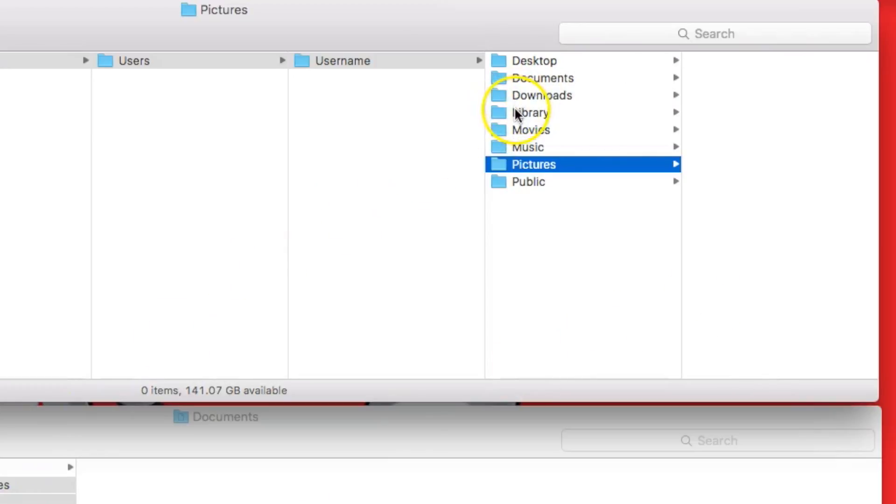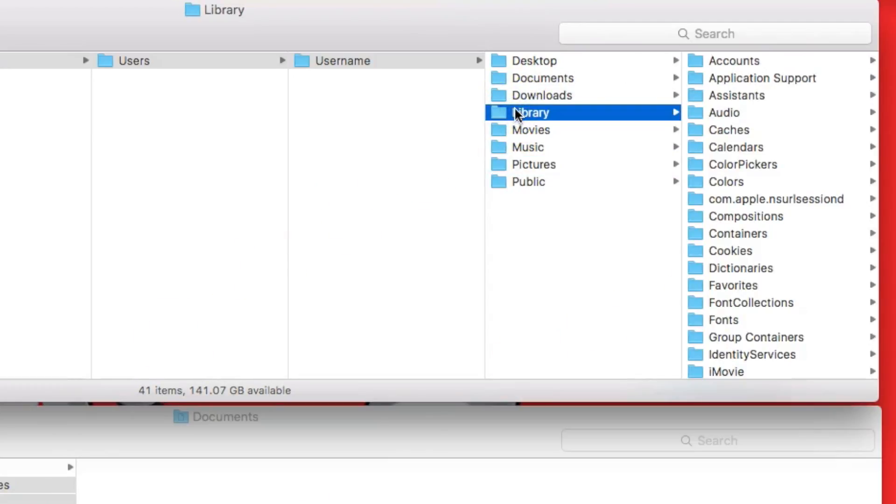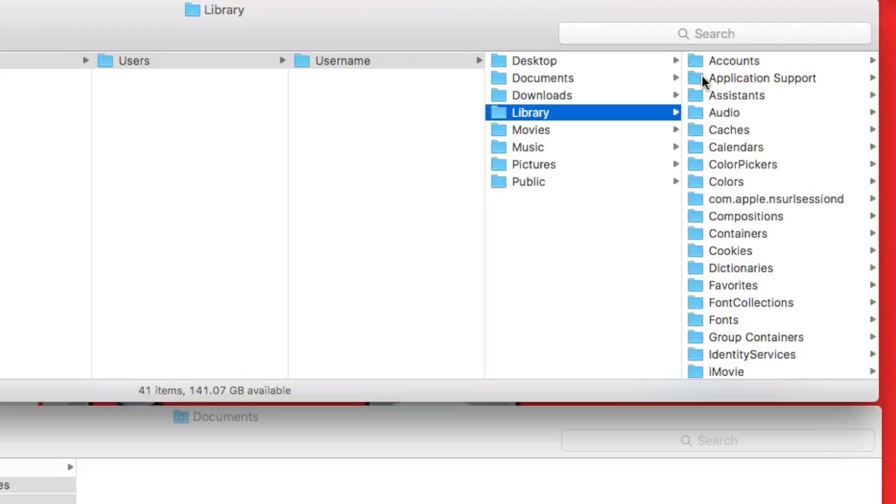Back to the library folder. The main things you would need out of here would be your contacts, email, safari bookmarks. I have instructions for those on our wiki page for those individual things. But most of these items are now being synchronized with your iCloud account, and most of them would restore that way.